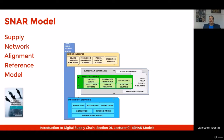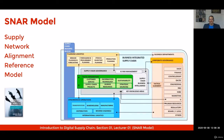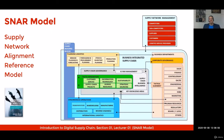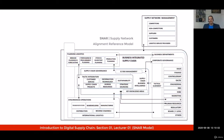We need to look further at supply chain processes and understand the relationship with other departments. Finally, the SNAR model will illustrate the external supply chain elements, including your logistic service providers, your customers, suppliers, non-competitor firms, and even your competitors.